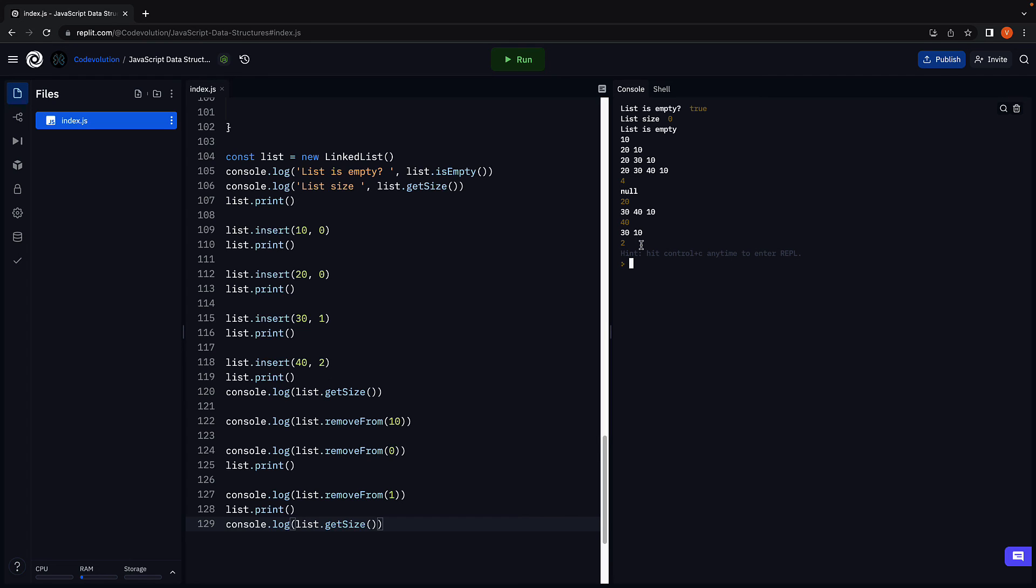In the next video, let's see how to remove a node from the list given its value. Thank you for watching. I'll see you in the next one.